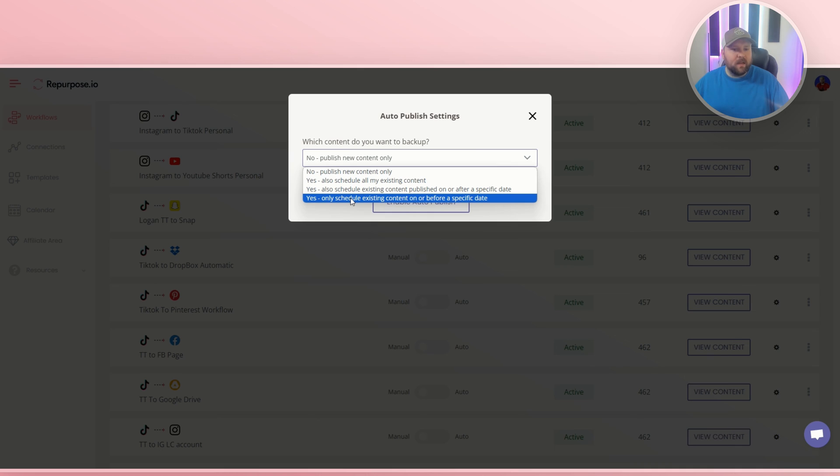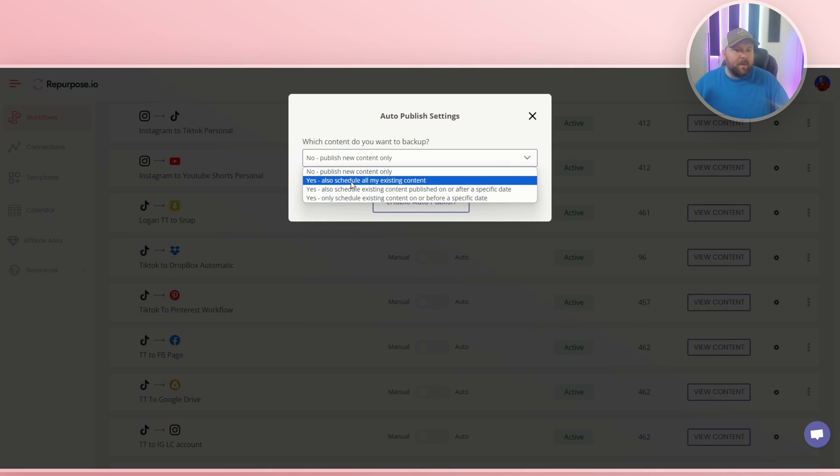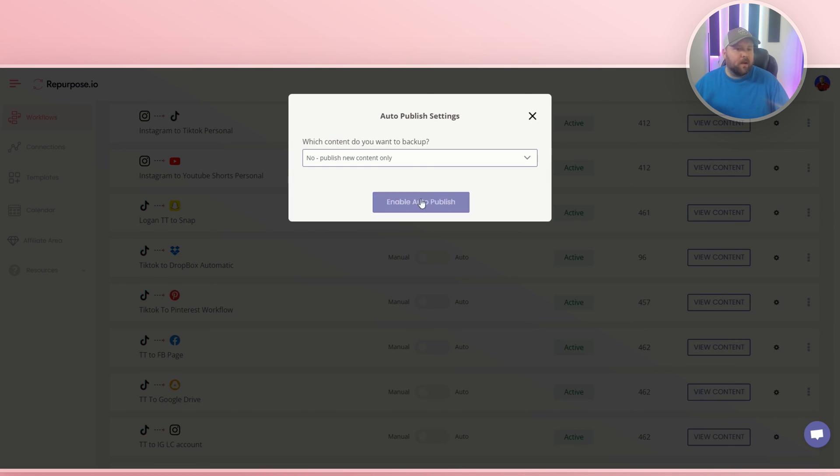So it's kind of the same thing. Or you can say no, I only want new content, which is what I will have. So I'm guessing most people want their existing content though. So you probably want to do that. But for me, I'm not going to want my old content on here for this workflow, particularly, but that's just me.